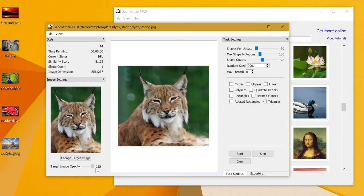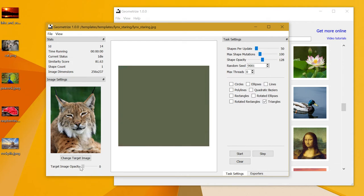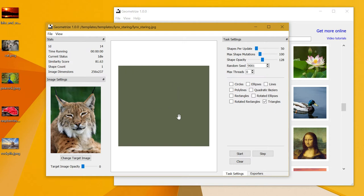If I scroll that slider to the right, you can see the original image in the center. If I scroll to the left, you'll just see the beginnings of what will be our geometrized image. Geometrize is going to add shapes to this canvas right here.